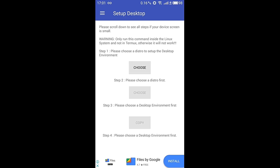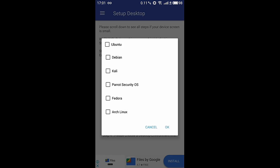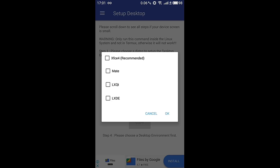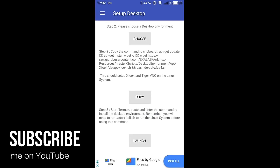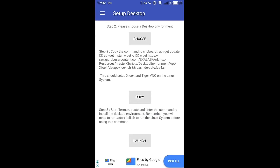From here, first choose your distro — Kali — then choose the desktop environment, which will be XFCE4. After that, copy the command provided. This will install all the necessary files and the VNC server on our Kali Linux machine, which we'll use to access the graphical user interface. This process will again take around half an hour or more depending on network speed.